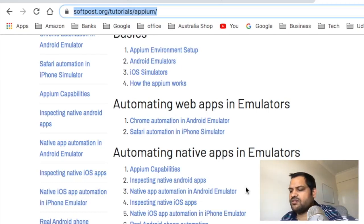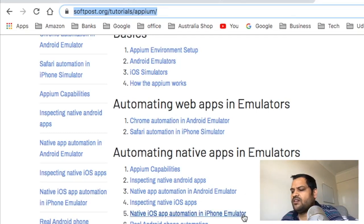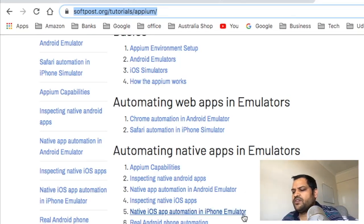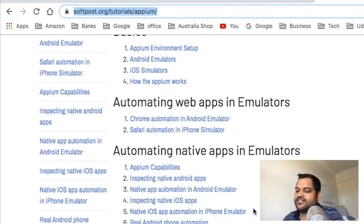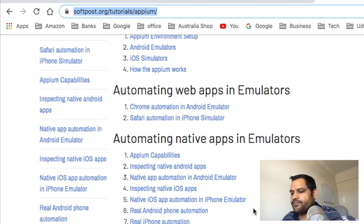We'll also cover the same for iOS — how to inspect iOS apps and how to do iOS app automation. We will launch the Contacts app in the iOS simulator.